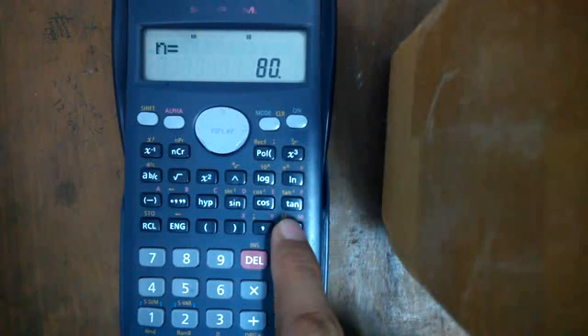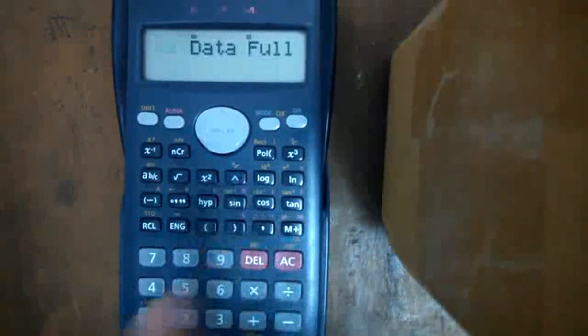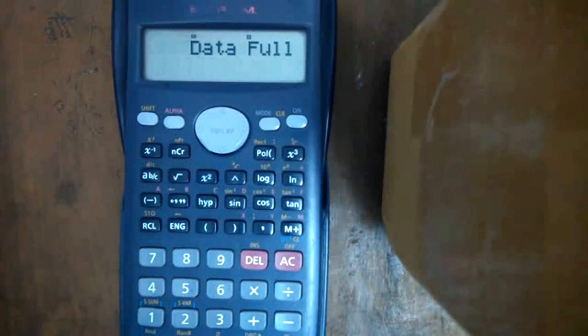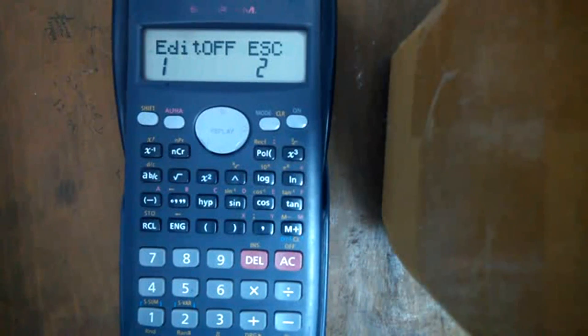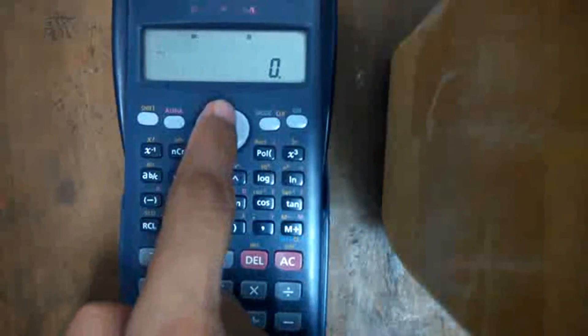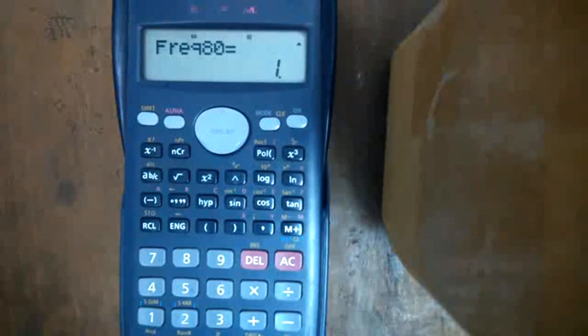Now again press M+. It shows data form. Press Equals — it shows Edit or ESC. Press 2 to escape. Now press the upper replay button — it shows frequency 80 equal to 1.